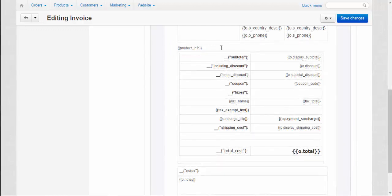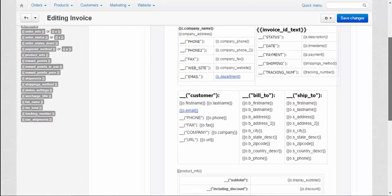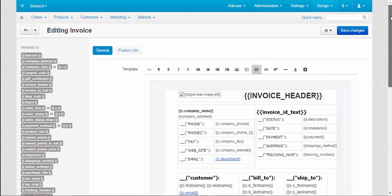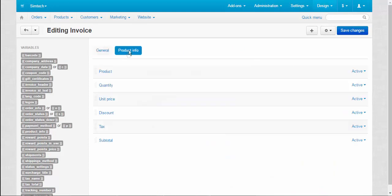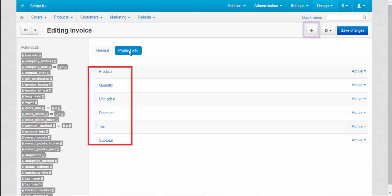To add, edit, or remove table columns, switch to the product info tab on the invoice editing page. On the product info tab, click the name of the existing column to edit, or click the plus button to add a new column to the table.